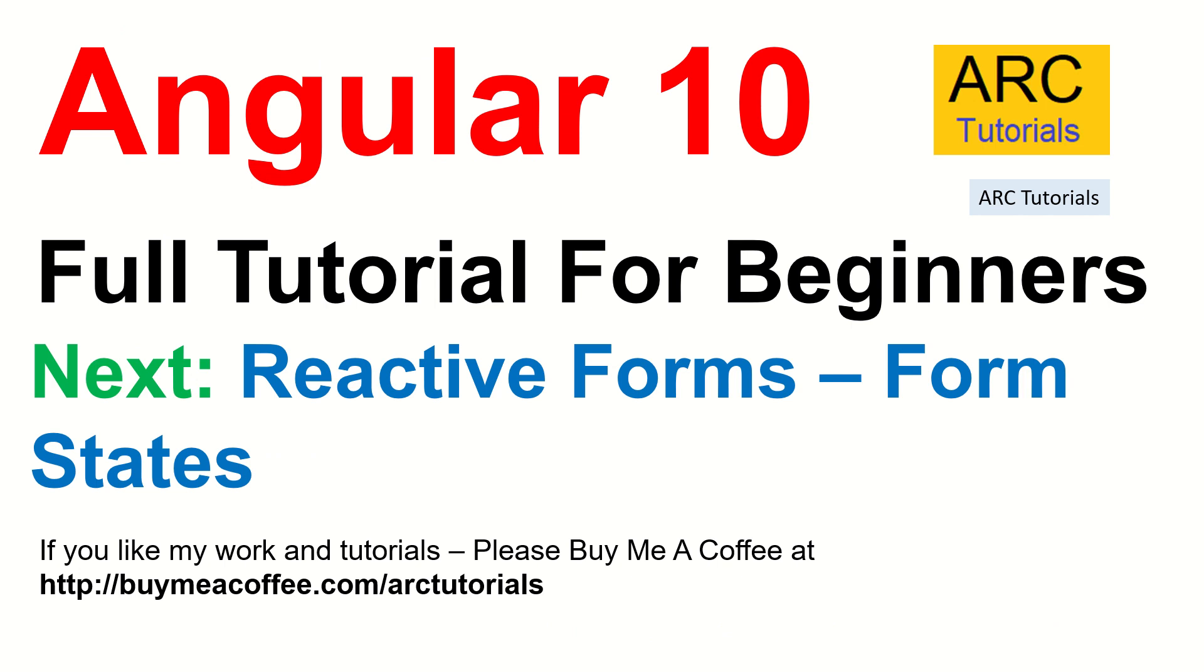In the next episode, we will learn about the form states. Like I told you, validation can be done in multiple ways and I'm here to help you with each and every concept of Angular validations, form validations. So the next episode will learn how to use the form states to display proper messages, meaningful messages and build the more interactive UI. So join me in the next episode.